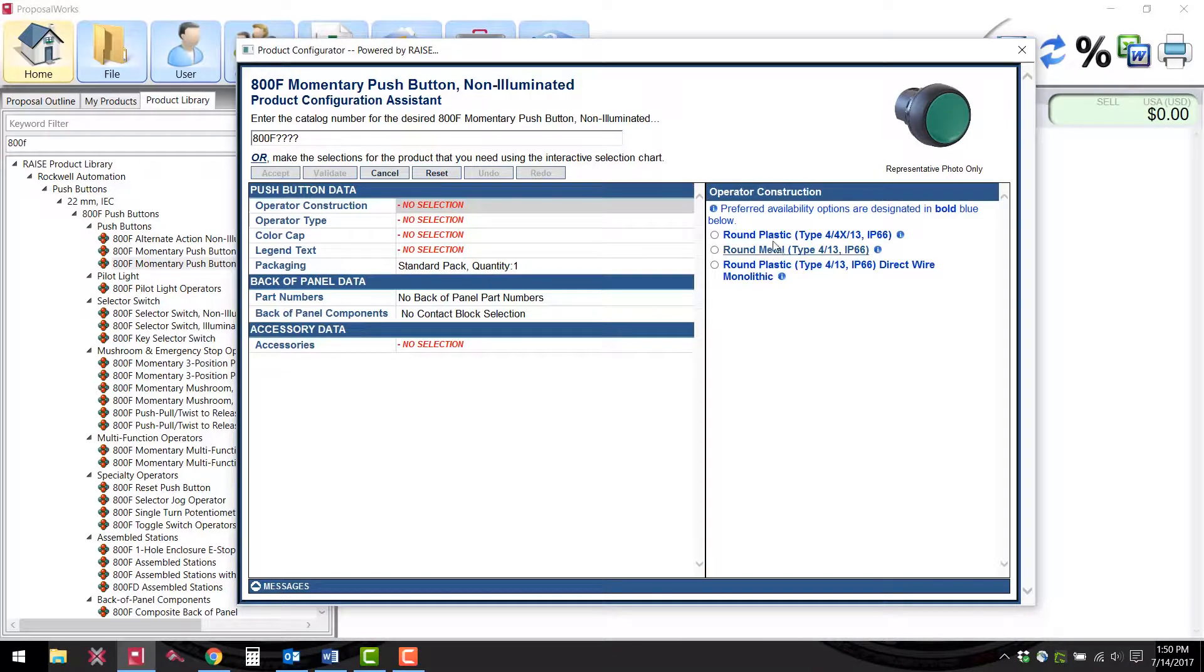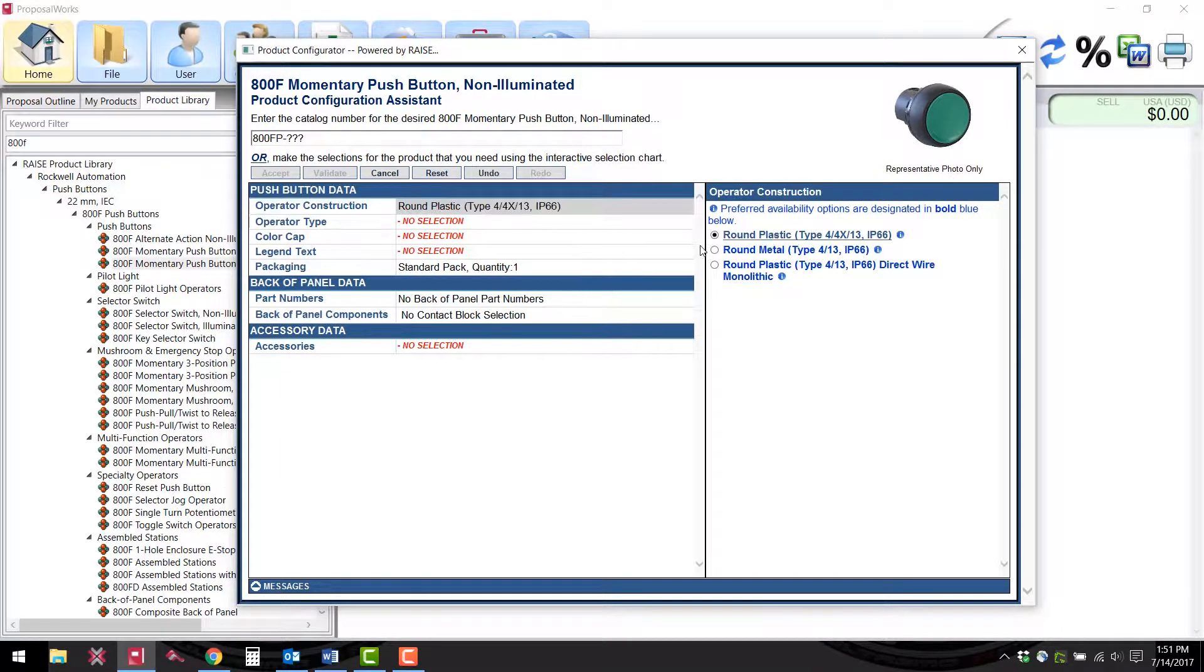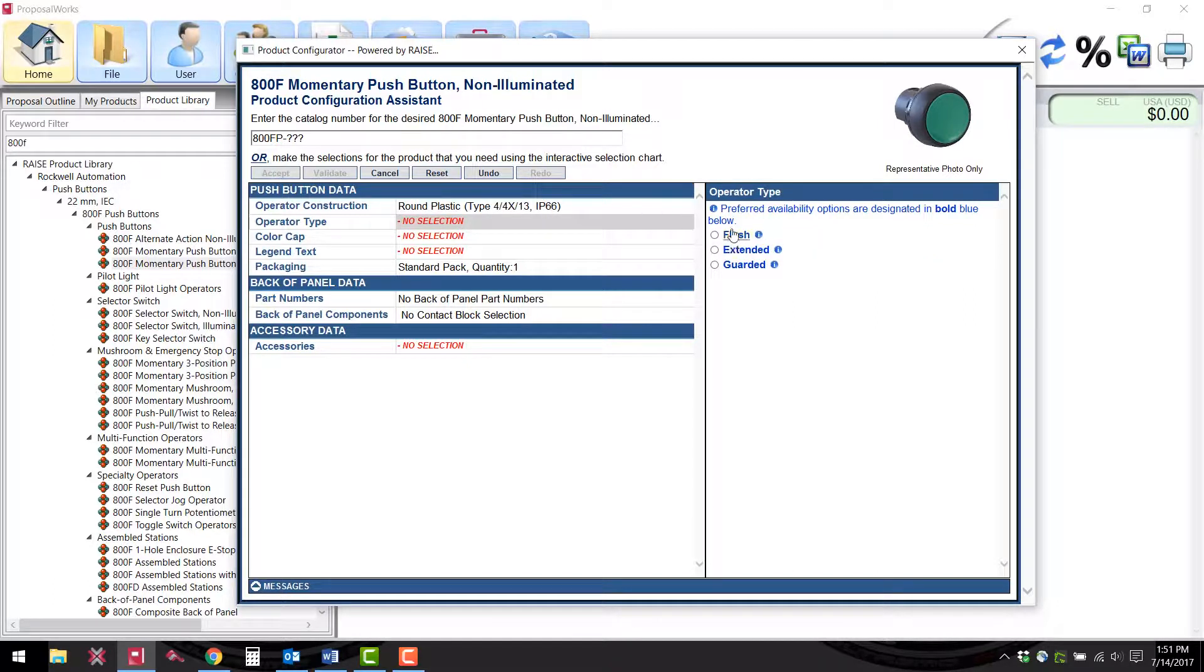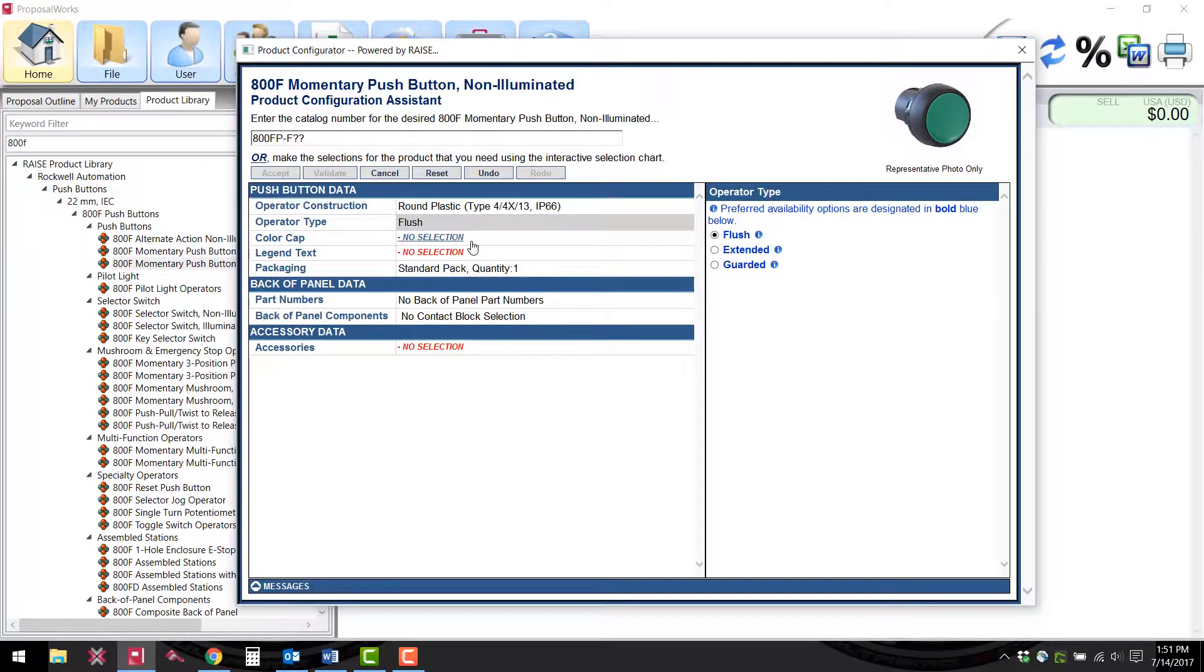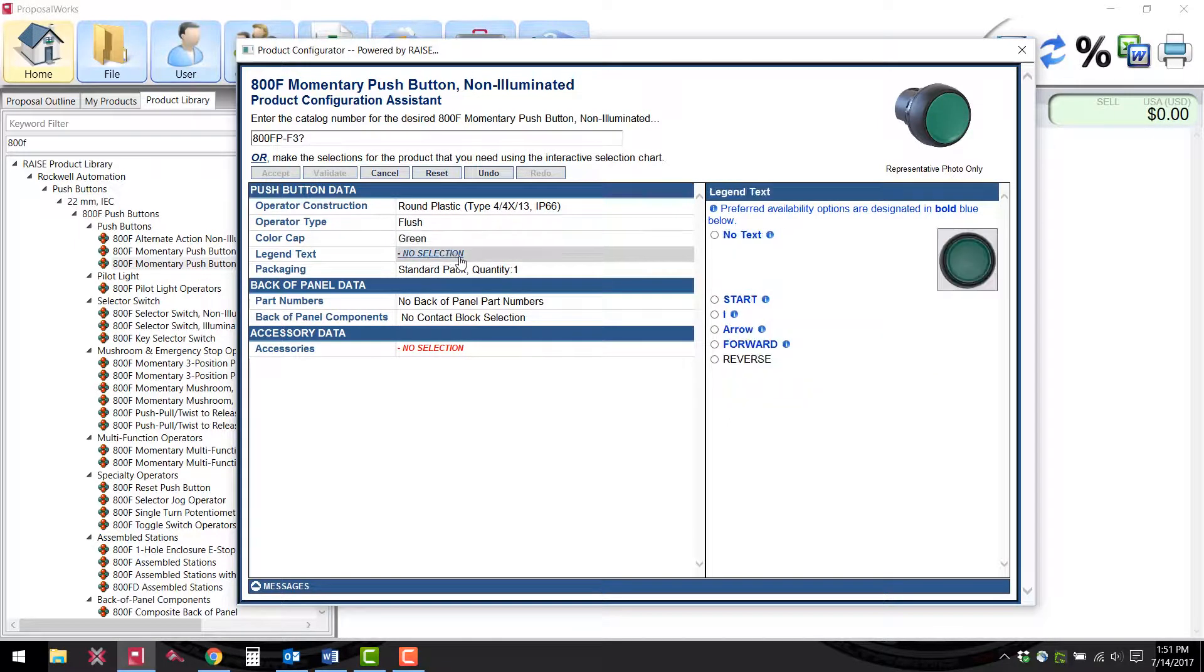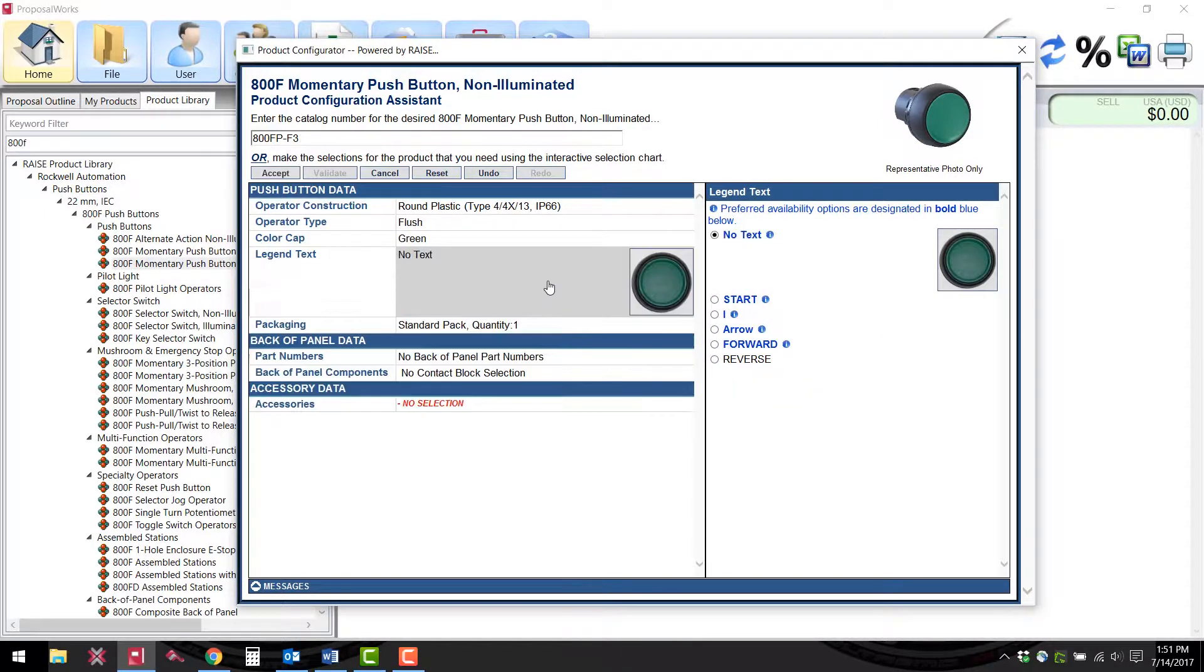For this example we'll choose the operator construction to be round plastic, the operator type flush, the color cut green, and the legend text. We don't really need any of that.